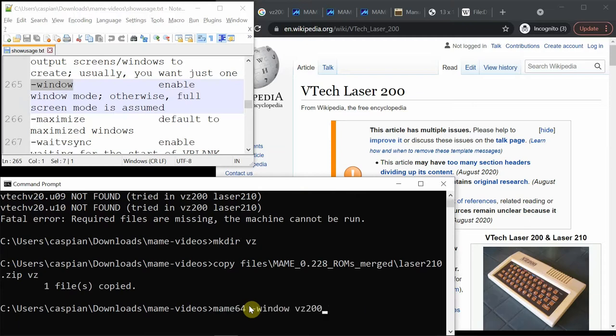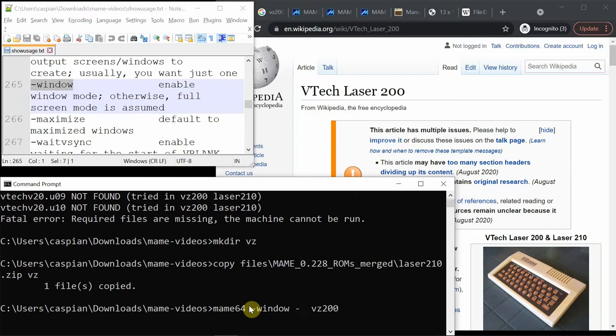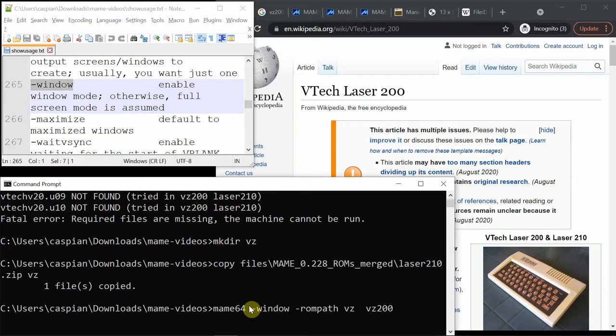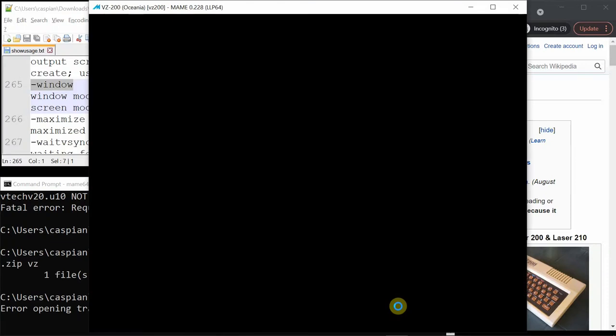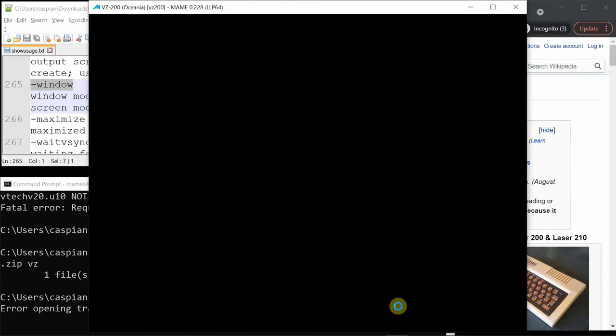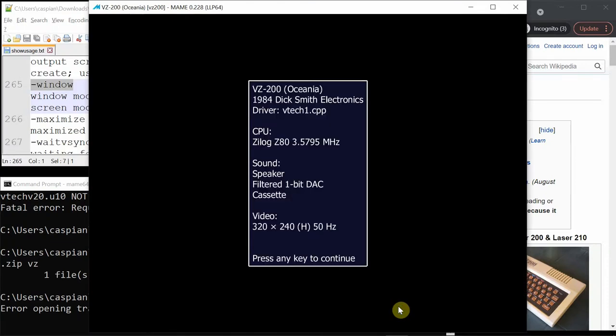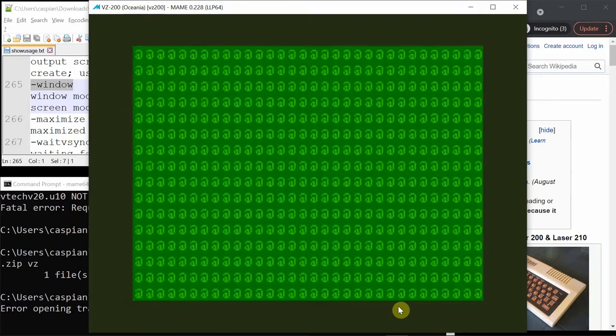Now to tell it to use that folder and the files in it, I'll tell it dash rom path name of the folder. And then I'll still have the system name at the end. And this is working.